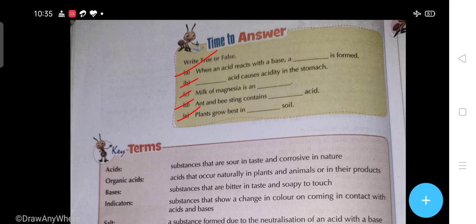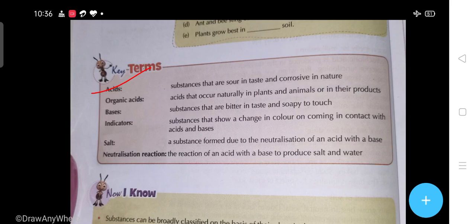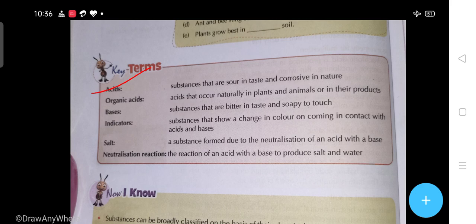Now students, here are some key terms. Acids: substances that are sour in taste and corrosive in nature. Organic acids: acids that occur naturally in plants and animals or in their products. Bases: substances that are bitter in taste and soapy to touch. Indicators: substances that show a change in color on coming in contact with acid or base. Salt: a substance formed due to the neutralization of an acid with a base. Neutralization reaction: the reaction of an acid with a base to produce salt and water.